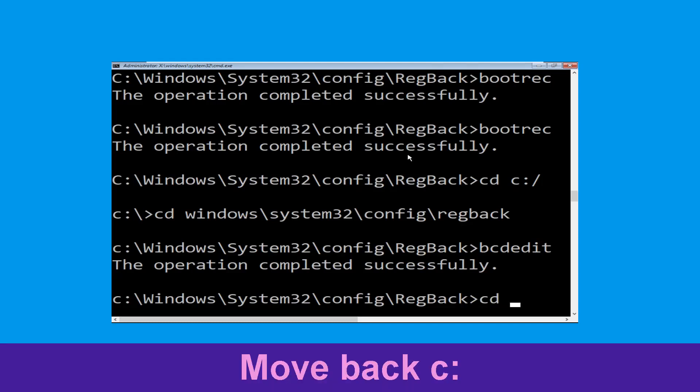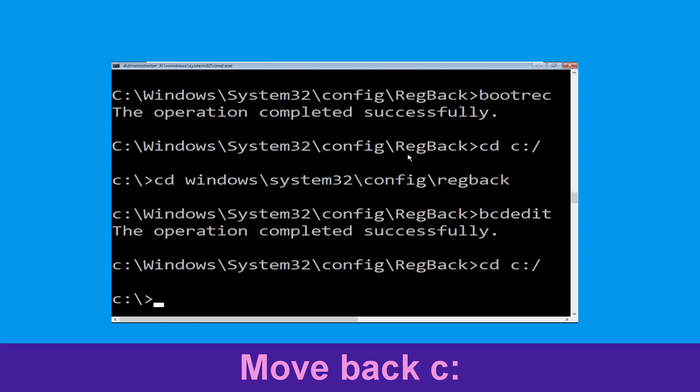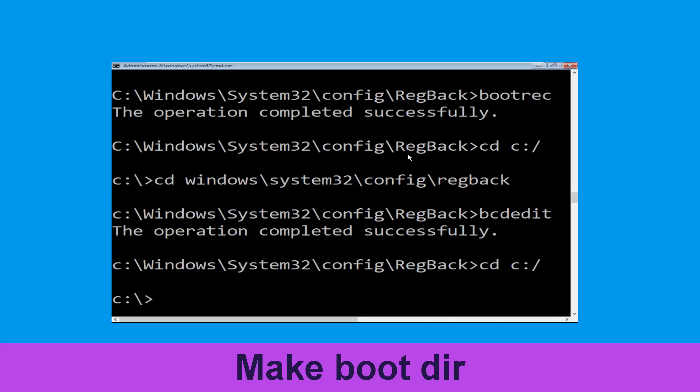Now type: cd C:\ and hit Enter. Now type: md boot and hit Enter.